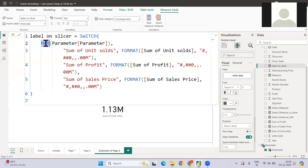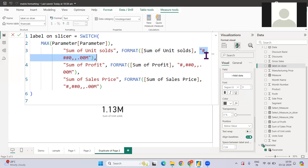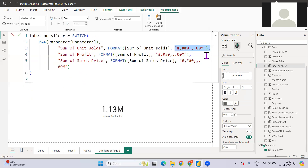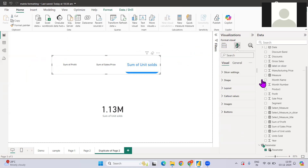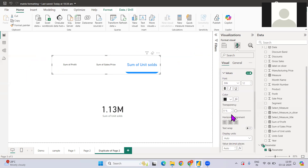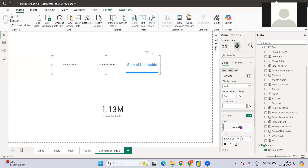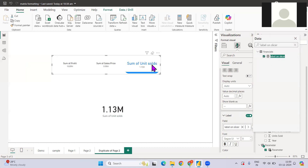I've already created a label slicer measure. Let me zoom in and explain. It takes the parameter value — for example, if Sum of Units Sold is selected, that value is fetched. We then format it in a specific way: representing millions, with a set number of decimal places. Similarly, when Sum of Profits or Sum of Sales is selected, it formats accordingly. We'll use this measure in our Callout Volume label field.